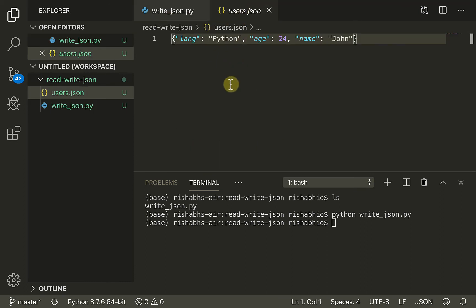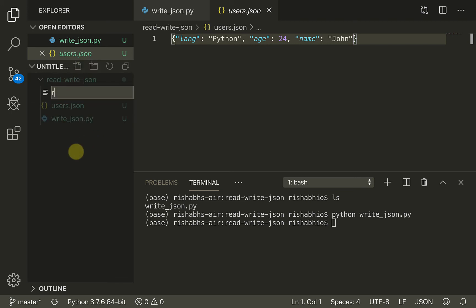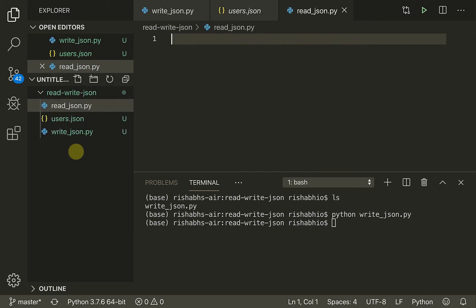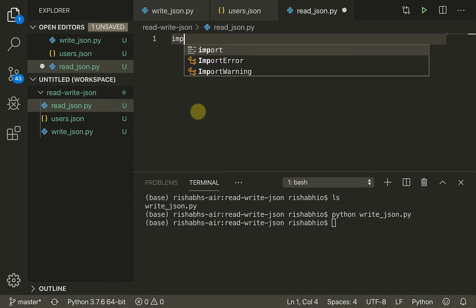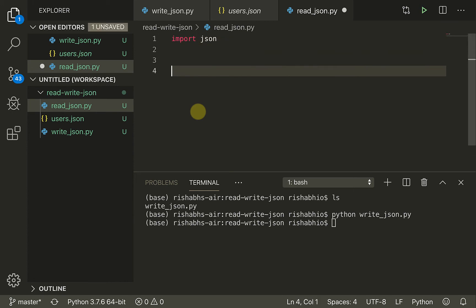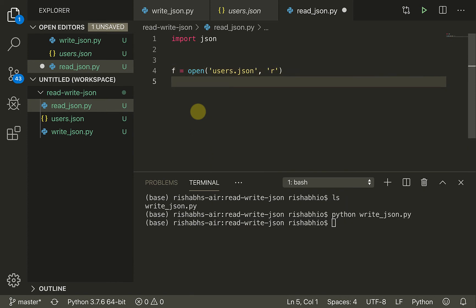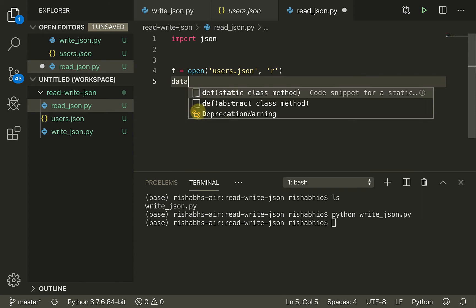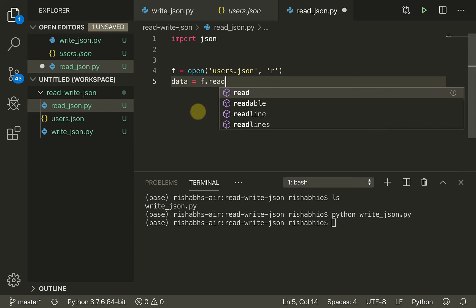Now let's go towards the read side and create a new file — 'read_json.py' — and import the same json module. The first thing we have to do is get a reference to the file, so we open 'users.json' this time using the 'r' flag for read mode. Then our data is basically f.read().